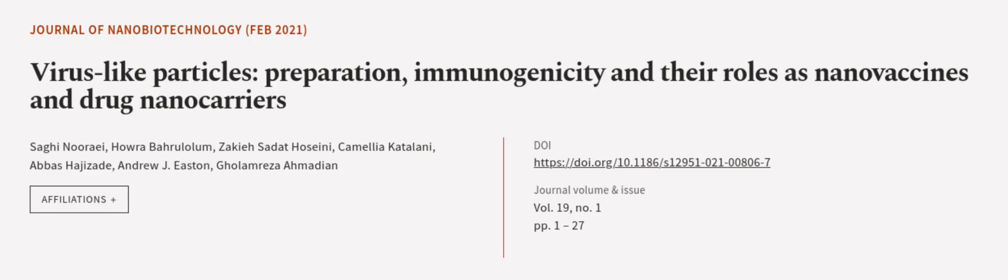Nonetheless, VLPs show great promise as a new generation of vaccines and therapeutics. This article was authored by Sargi Nuri, Haurabarulalem, Sekia Sadat-Hozaini, and others.